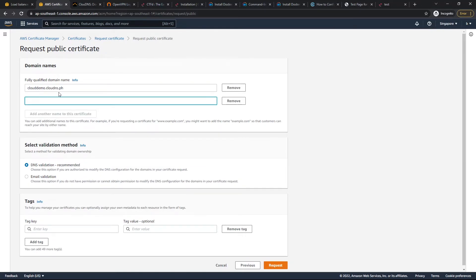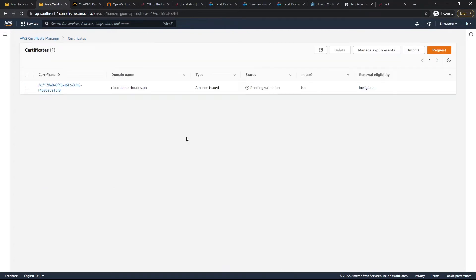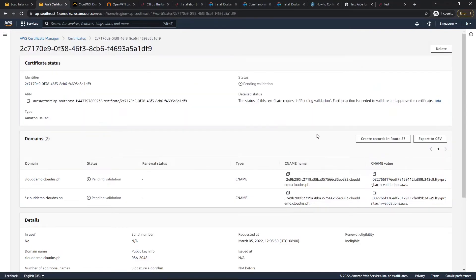We also add a wildcard certificate so that anything in front of this domain is accepted as well. We select DNS validation. Back in the certificate manager, we can see the status is still pending validation because we haven't added the CNAME record into our cloud DNS yet.